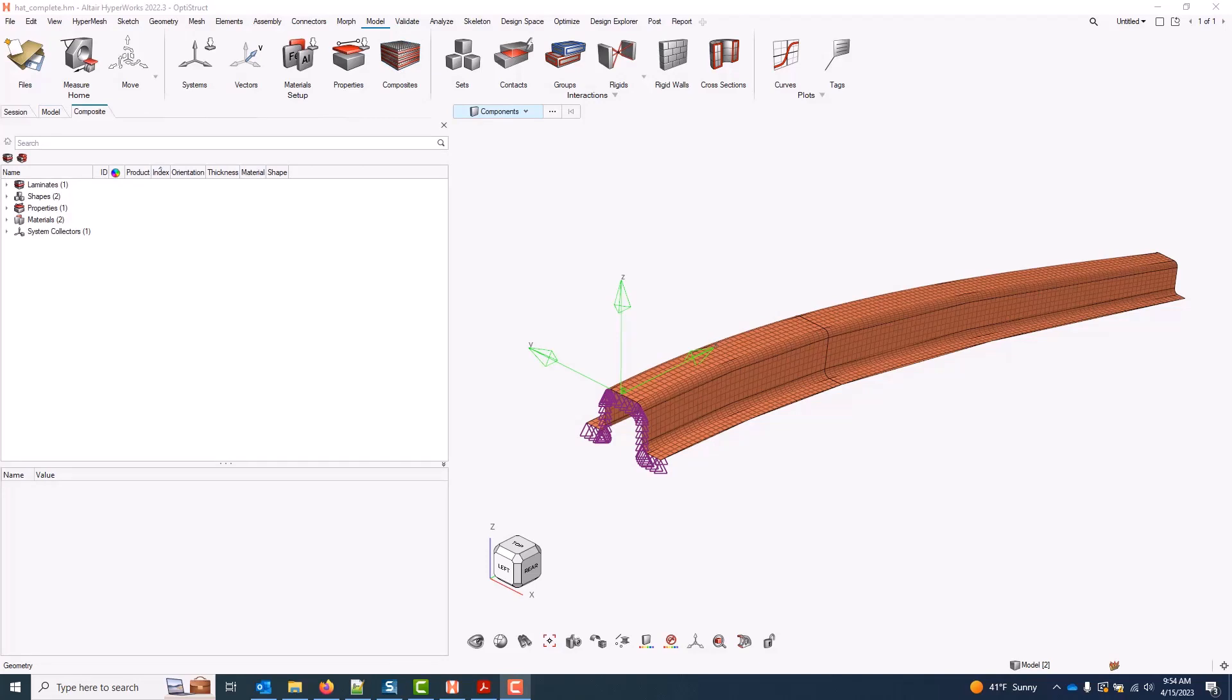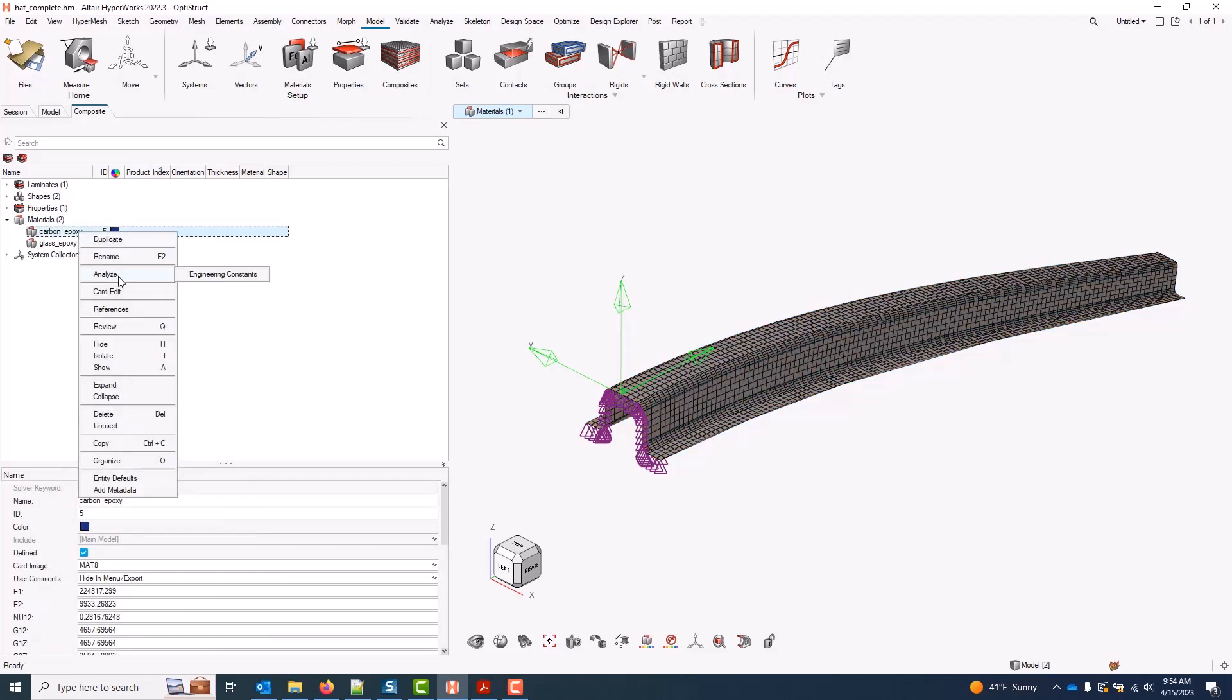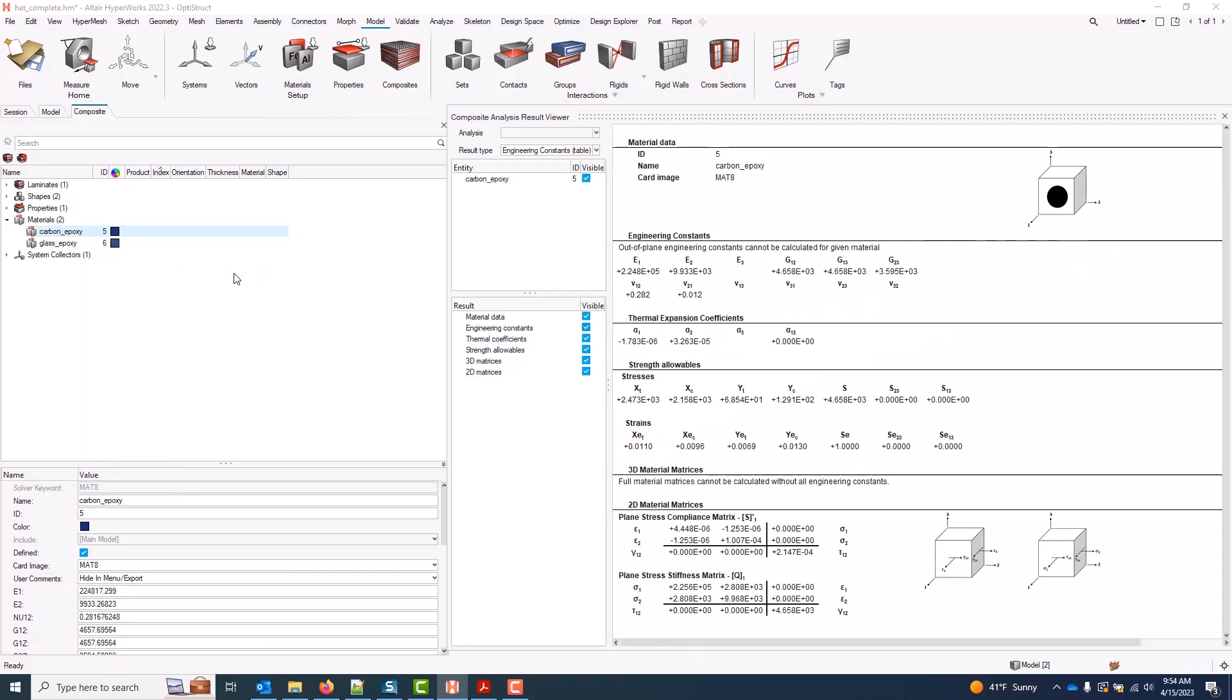I can access engineering constants on all of the materials, plies, laminates, and zones or elements within the laminate. I can access these results in one of two ways. The first is on the fly. I can select any one of my materials or more, right-click, and go to Analyze Engineering Constants.